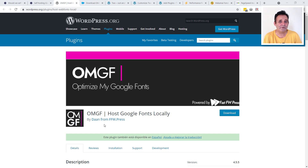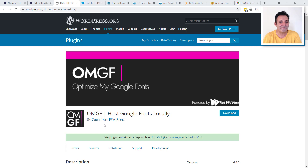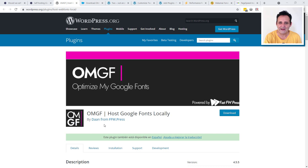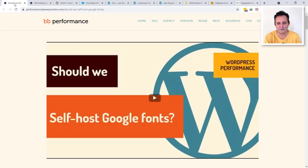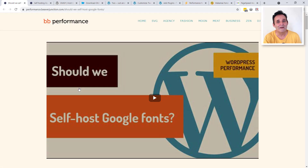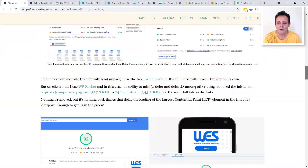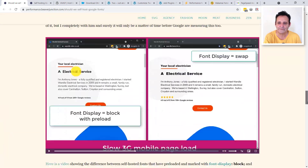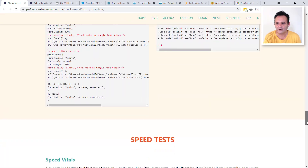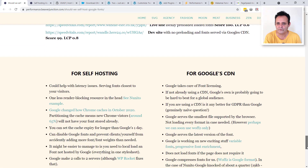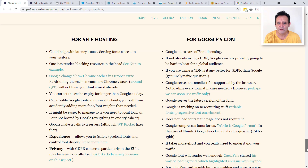In this video I'm looking at a free plugin on the WordPress repository called OMGF, which makes it really easy to host Google Fonts locally. This is a follow-on from my last video where I was posing the question: should we self-host our Google Fonts? There's no clear answer — it depends on your own circumstances — but I'm going to link to a document where I sum up the pros and cons.